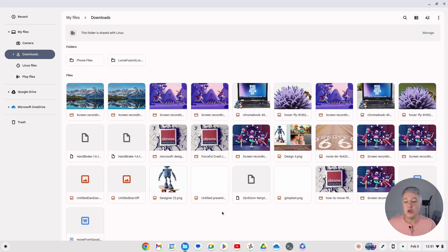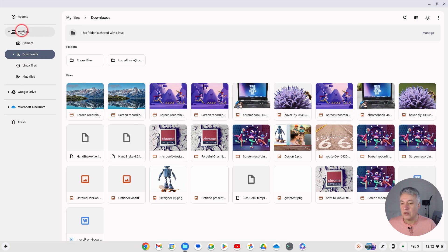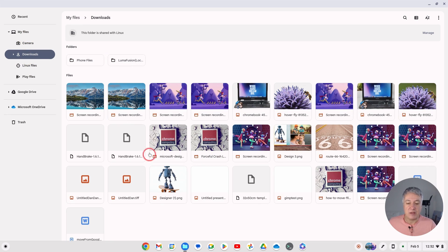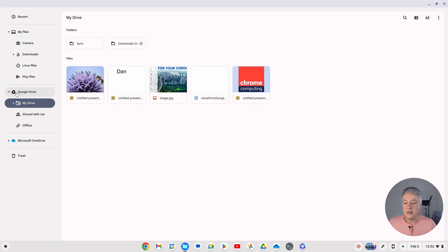So I would suggest — I know it's easier said than done — but it's about getting into the habit. I'm going to show you how it's easy to get into the habit of doing it a different way. Under 'My Files', everything there is local storage. You don't want to get into the habit of leaving files there. The best thing to do is go into Google Drive and create a folder.